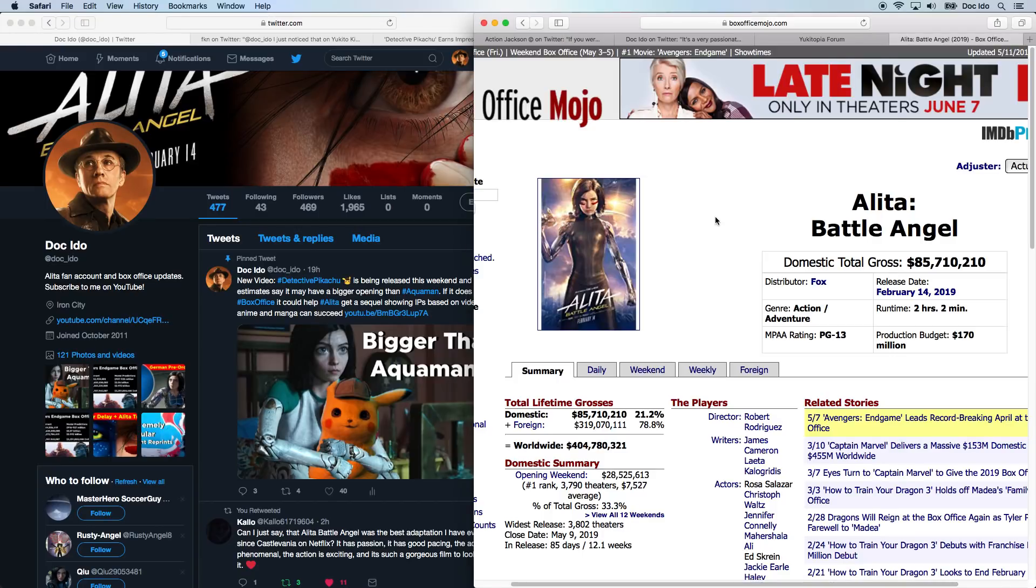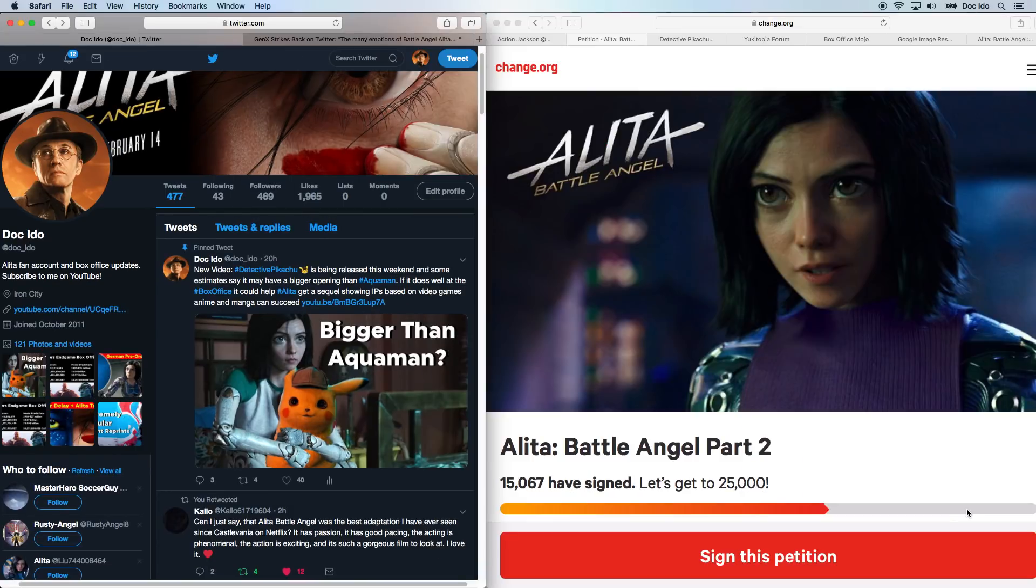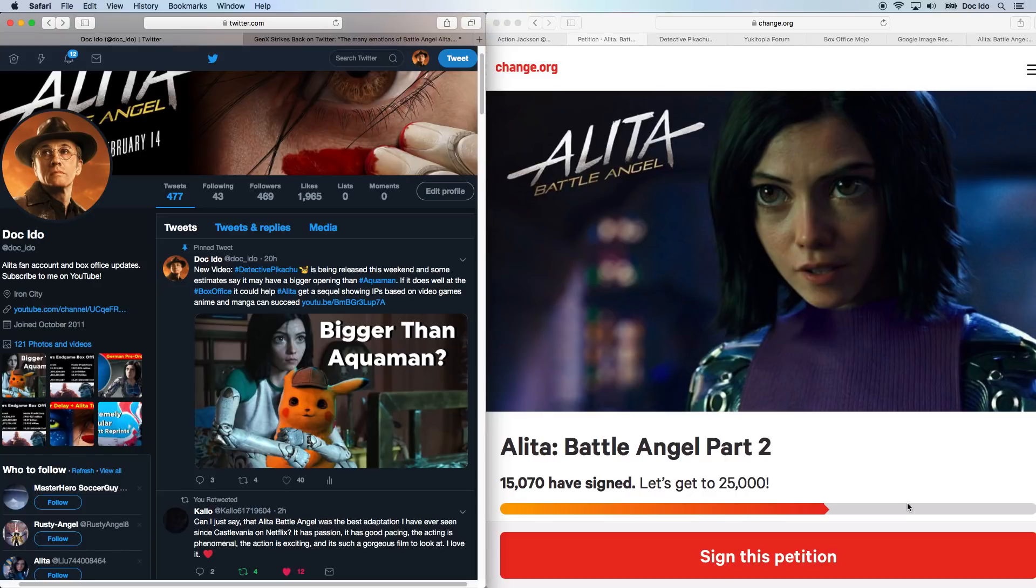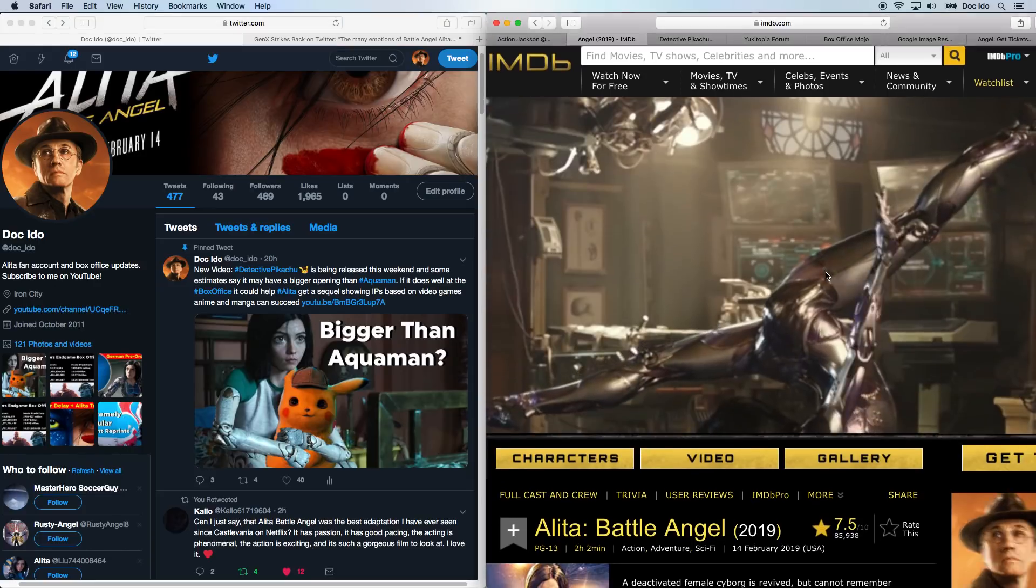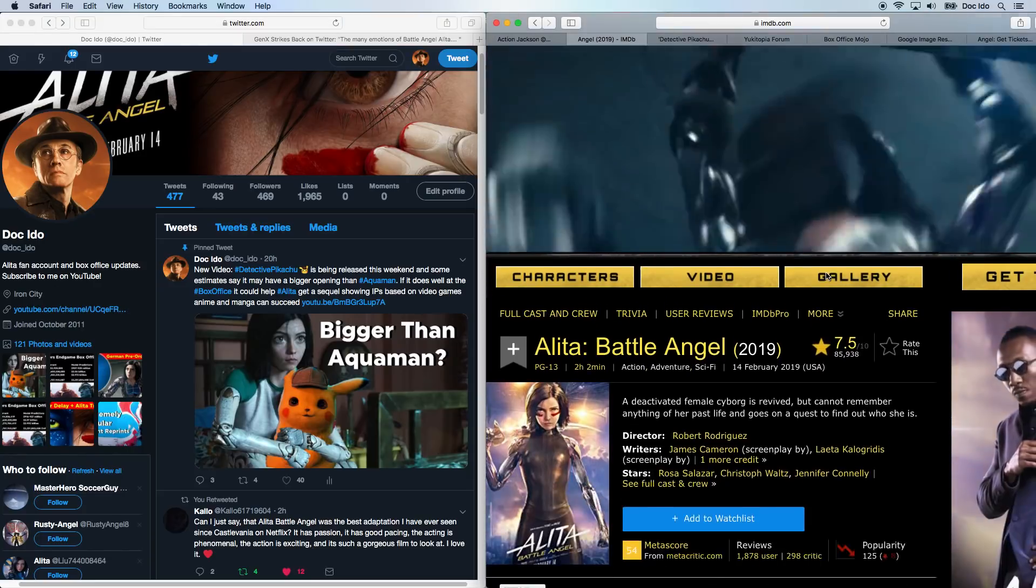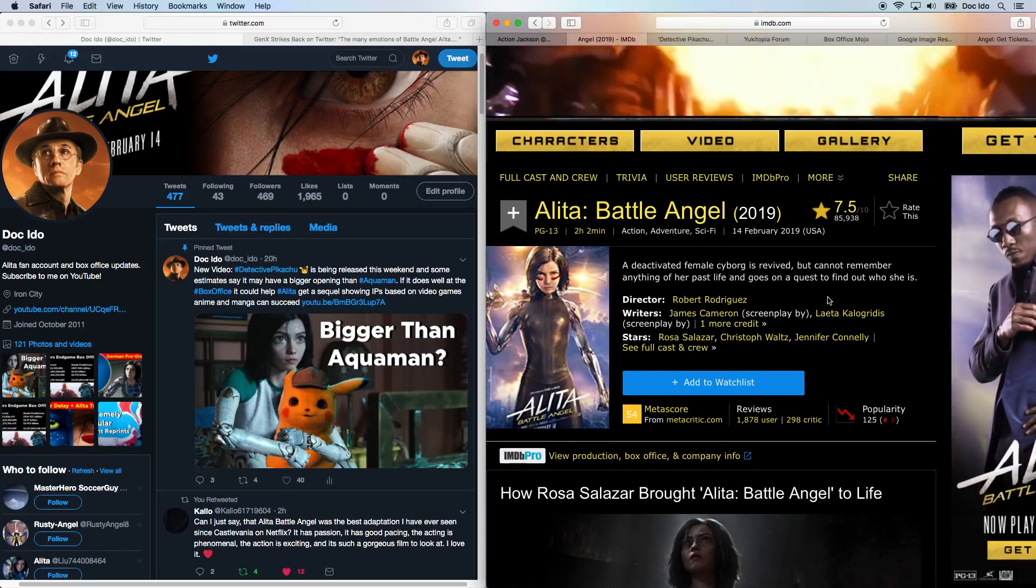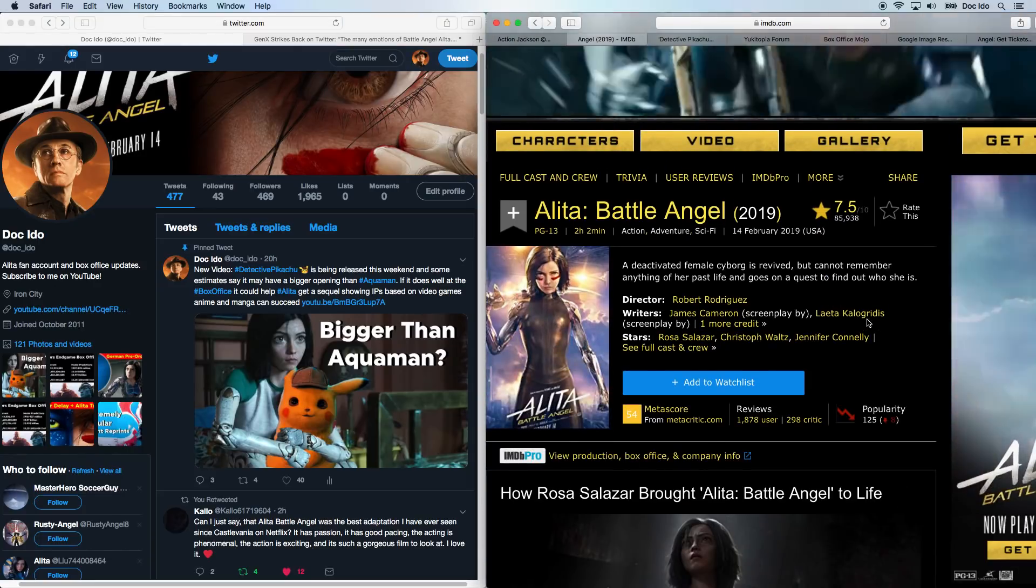But first remember to like and subscribe to the channel and hit the bell so you don't miss any of Doc Edo's free repairs. Remember to sign the petition if you haven't. We are over 15,000 votes. And remember to support the movie on IMDb where we are still at 7.5.